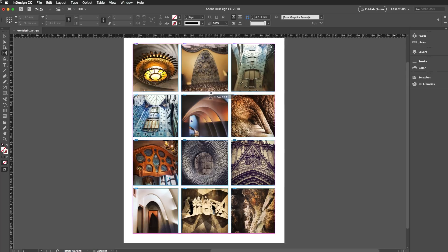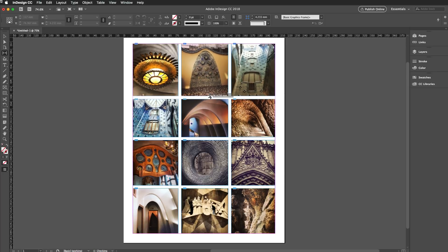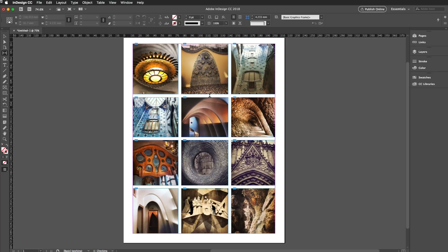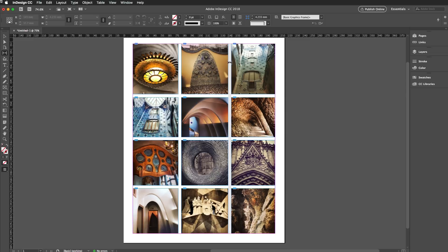I've also got some modifier keys that enable me to really mix this up. So let's just say that I wanted to make these two a bit narrower just here.